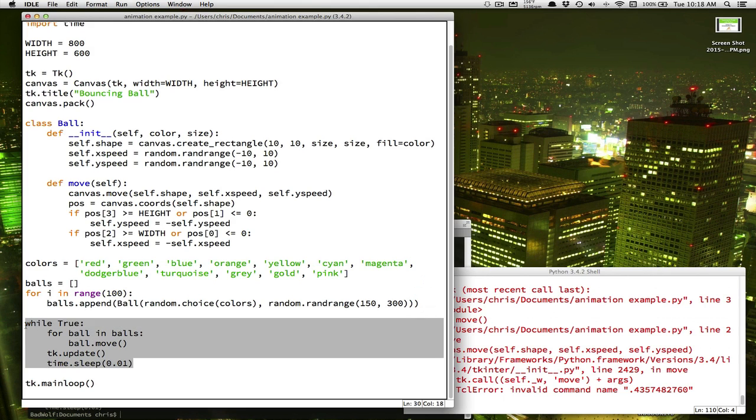Well, eventually, remember your animation is happening in this loop. And the computer is going through this loop, and it's going through each object in the list and moving it.